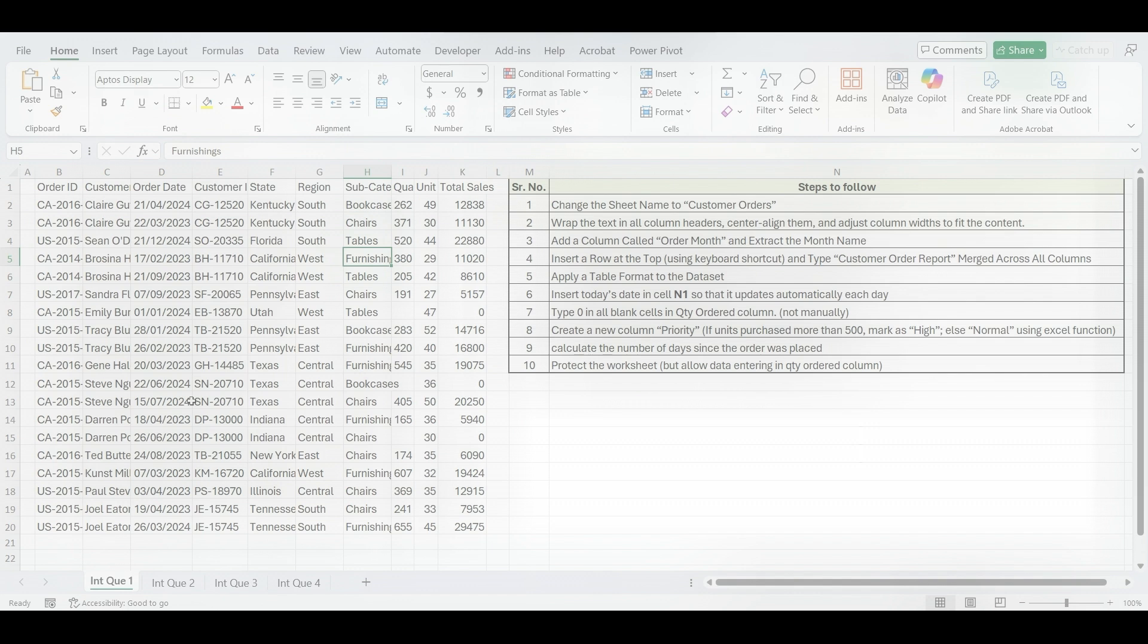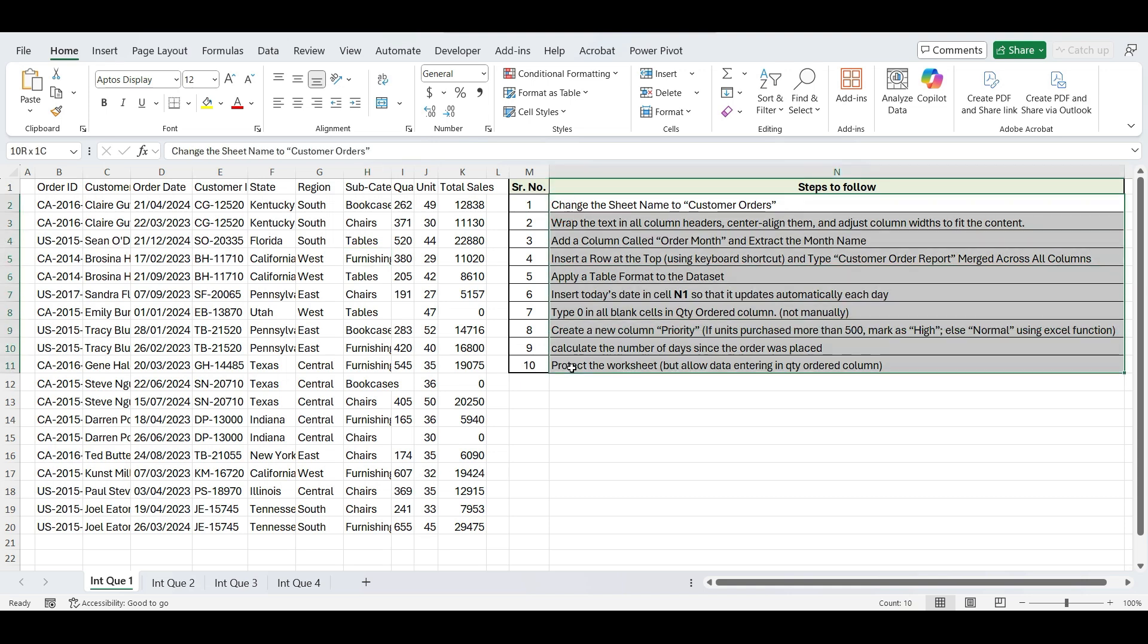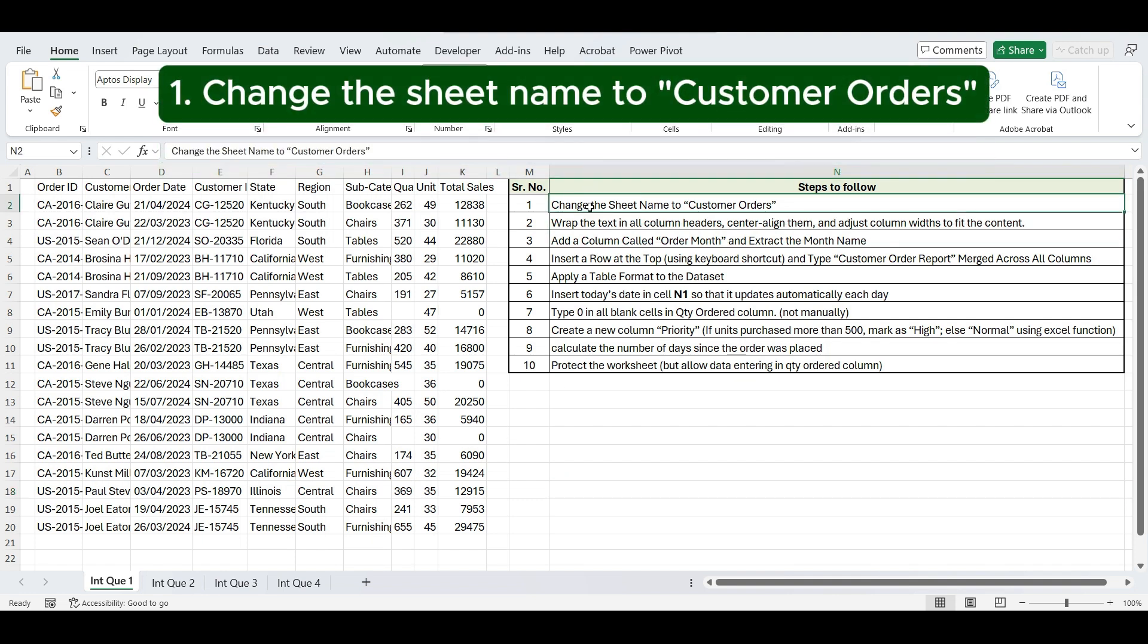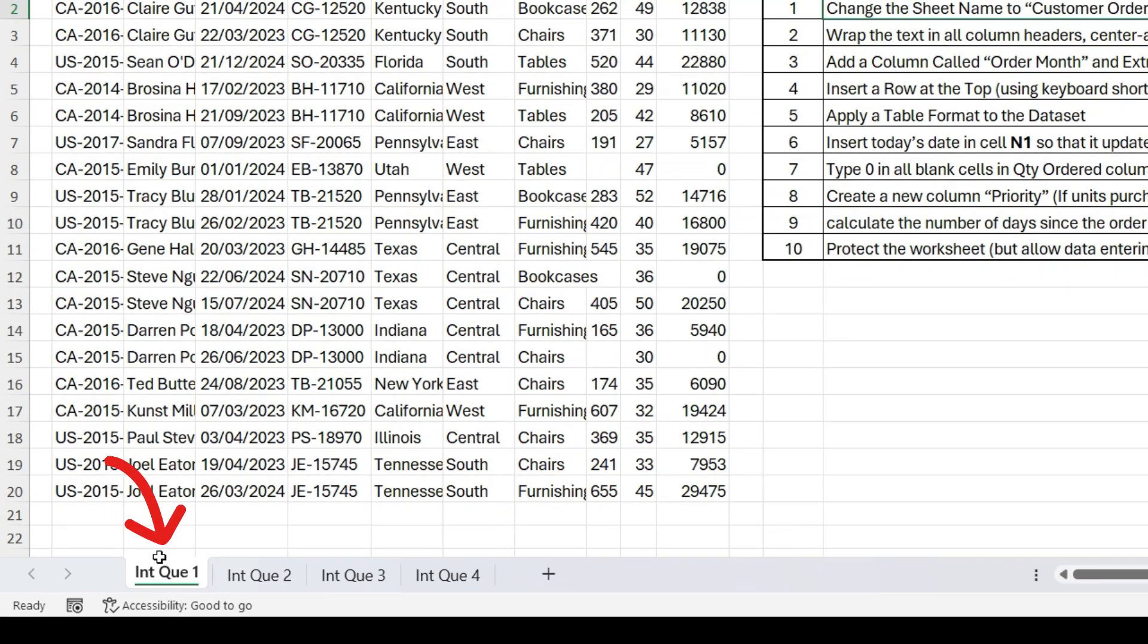Now let's begin with the first sheet of the Excel test. Here in this first tab, we have been given one dataset and some specific steps to follow. Let's begin with the first instruction. Change the sheet name to Customer Orders. Double-click on Sheet tab and type Customer Orders.